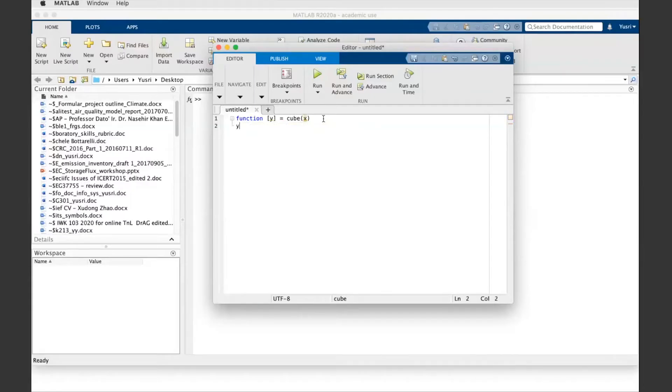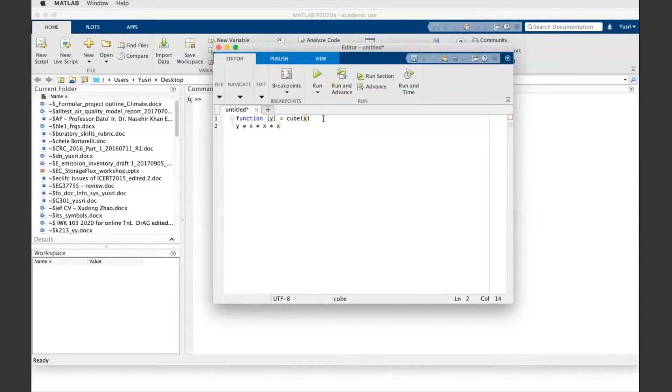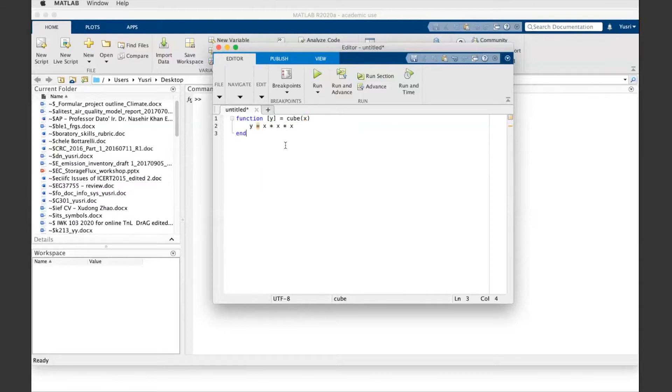Y equals x times x times x, and then n. Okay, so this is the function, and then I put a semicolon on the back.